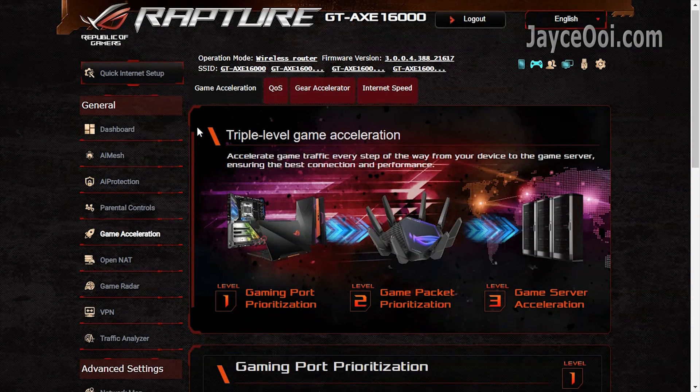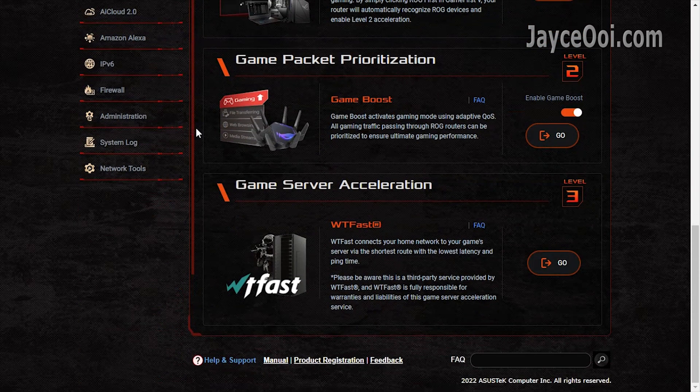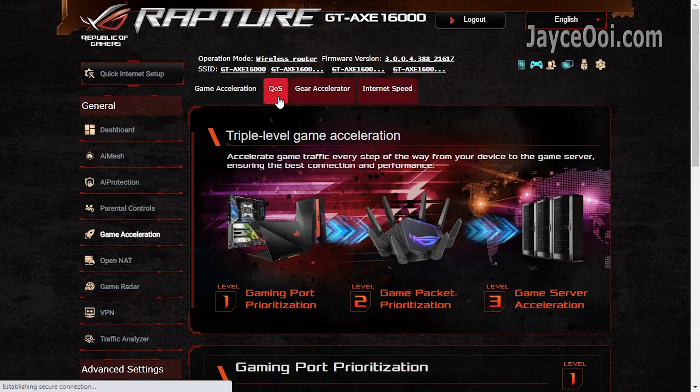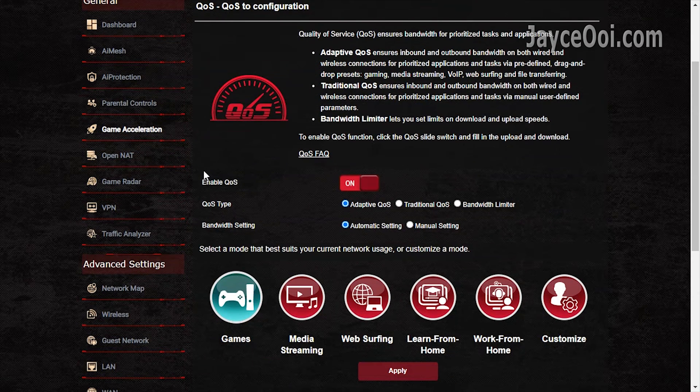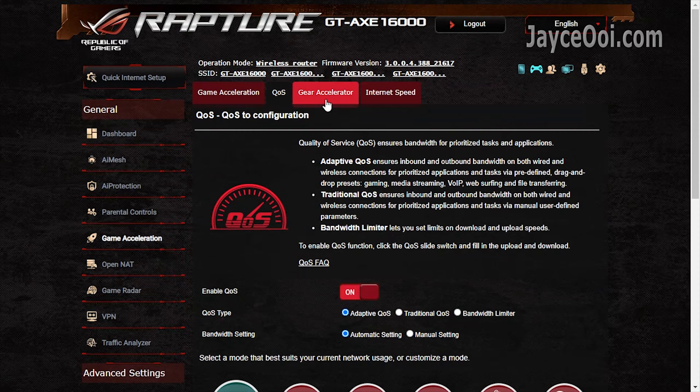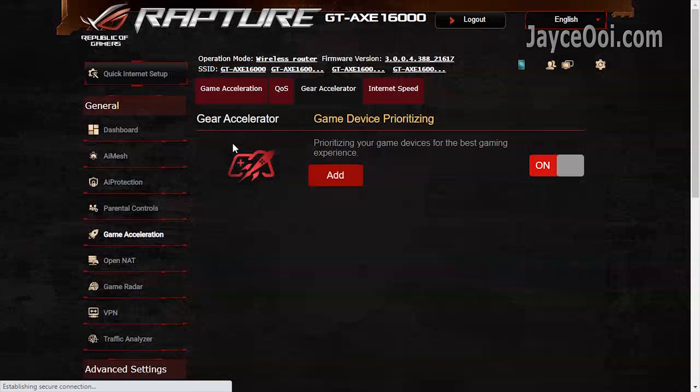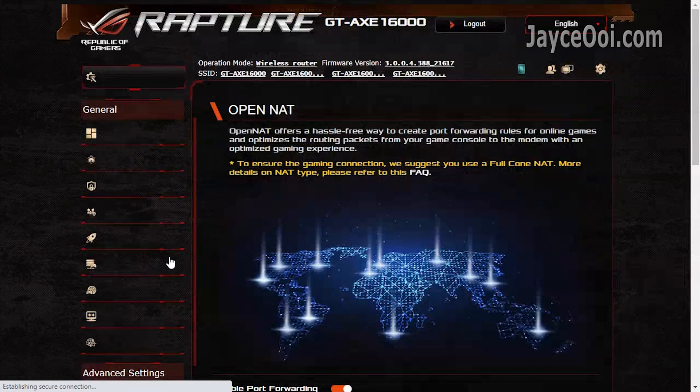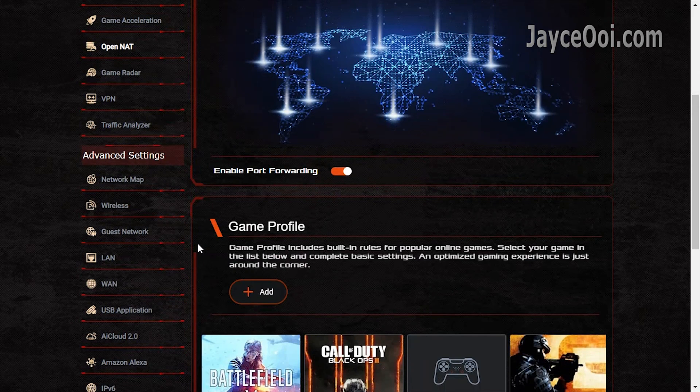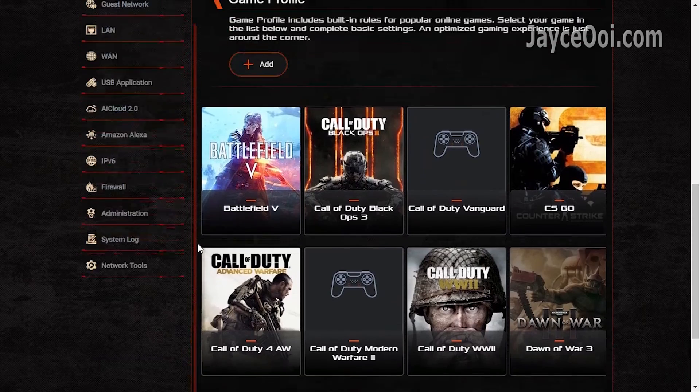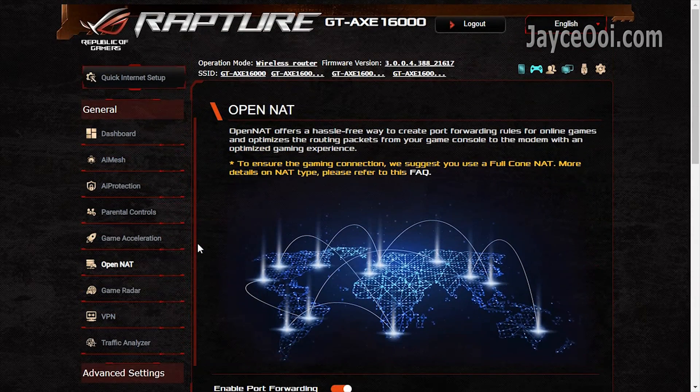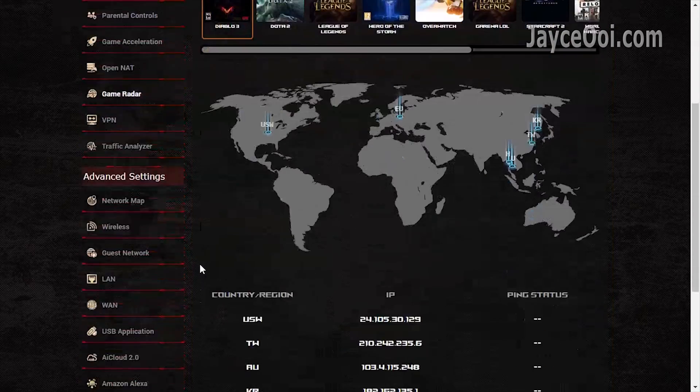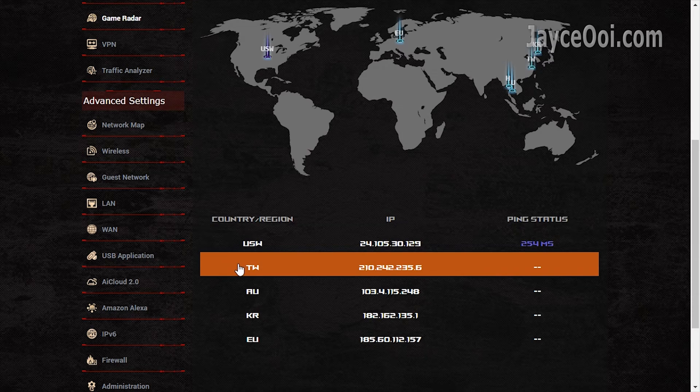Triple level game acceleration: gaming port, game packet prioritization, and game server acceleration. Get the best internet performance for all devices with the adaptive QoS. Just set the mode that suits you most. Gear accelerator is there as well. Open NAT to speed out online games by port forwarding. Game radar for you and me to find the fastest game server out there.